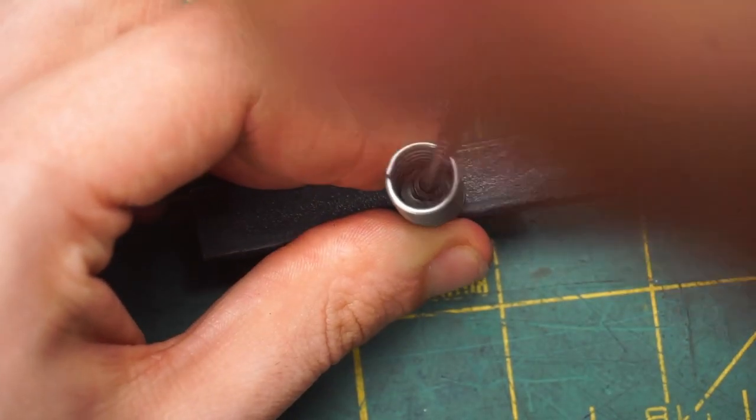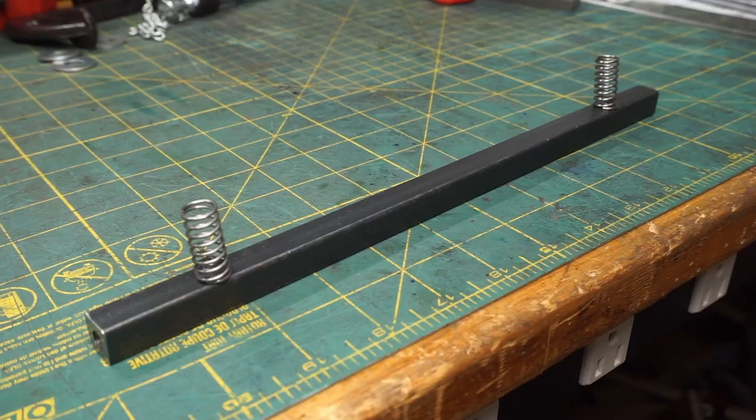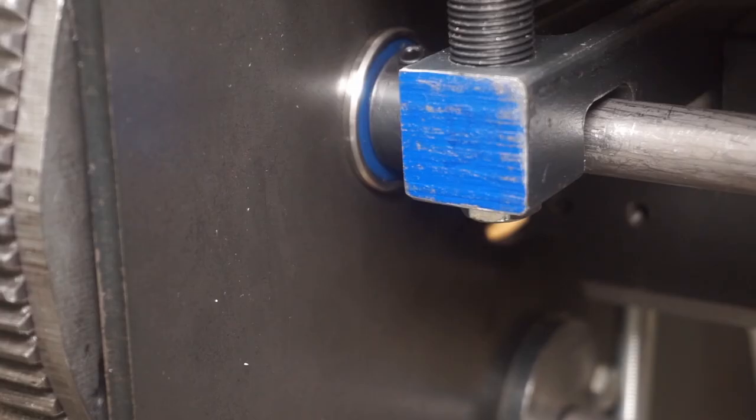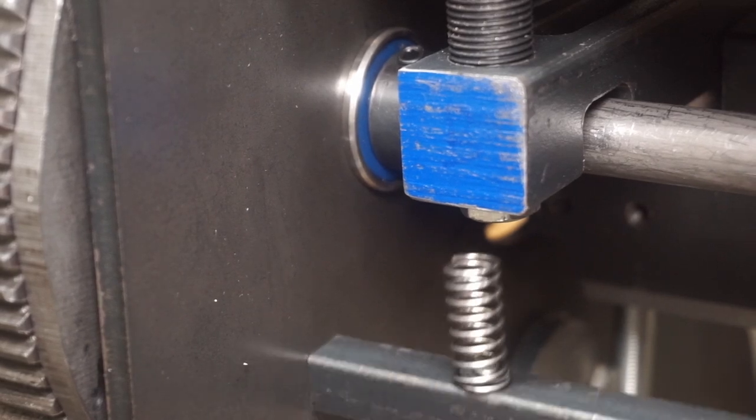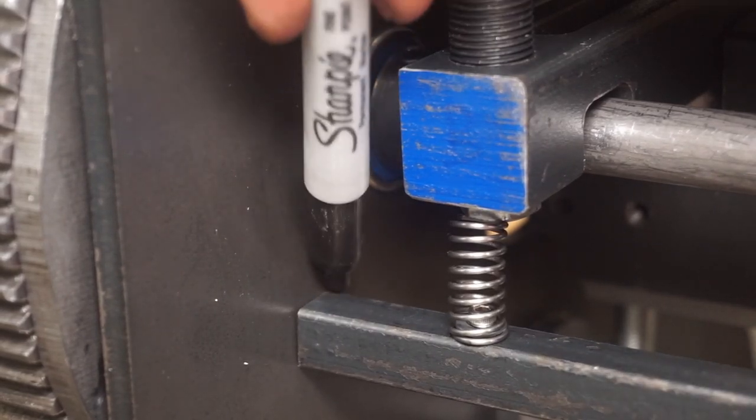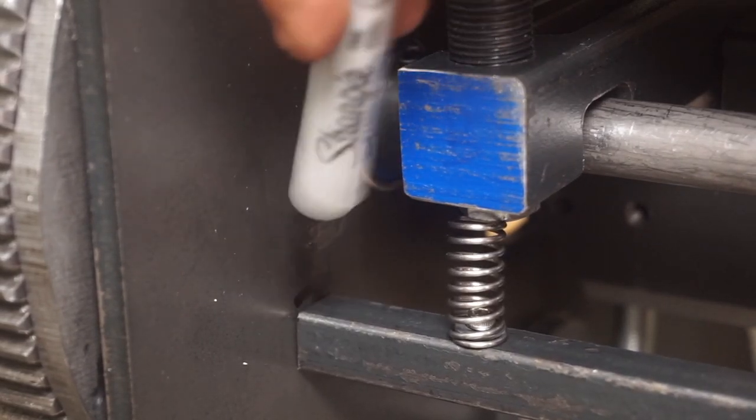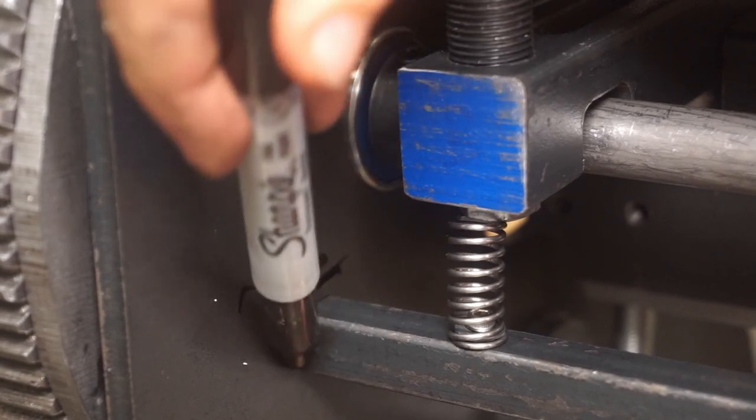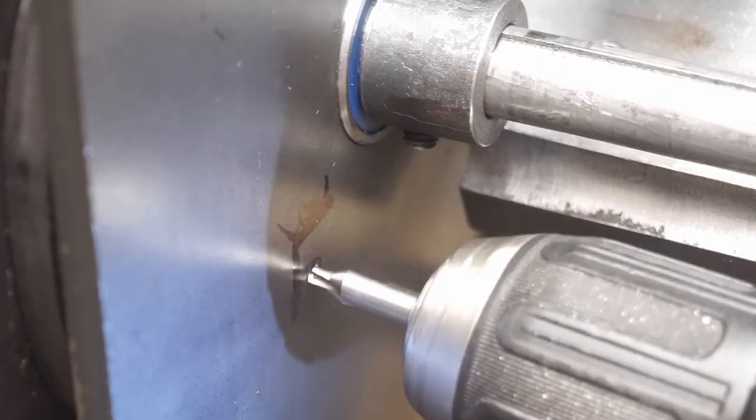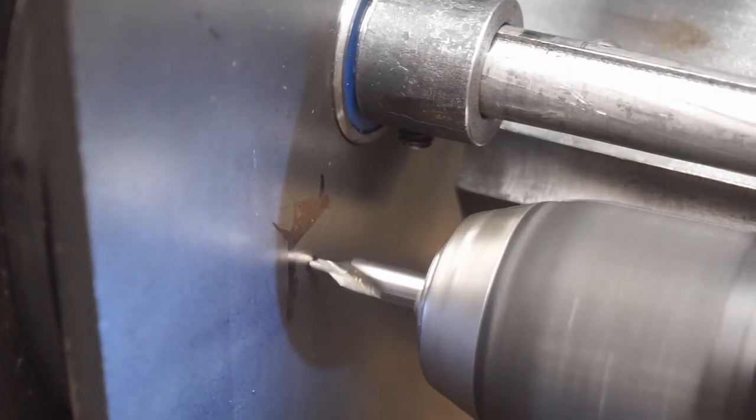I'm going to mount the springs to this steel bar, and when the press gets to the base of its stroke, these springs will compress. Then later in the stroke, they'll release their energy, providing that kick. Let's see how they work on the press.